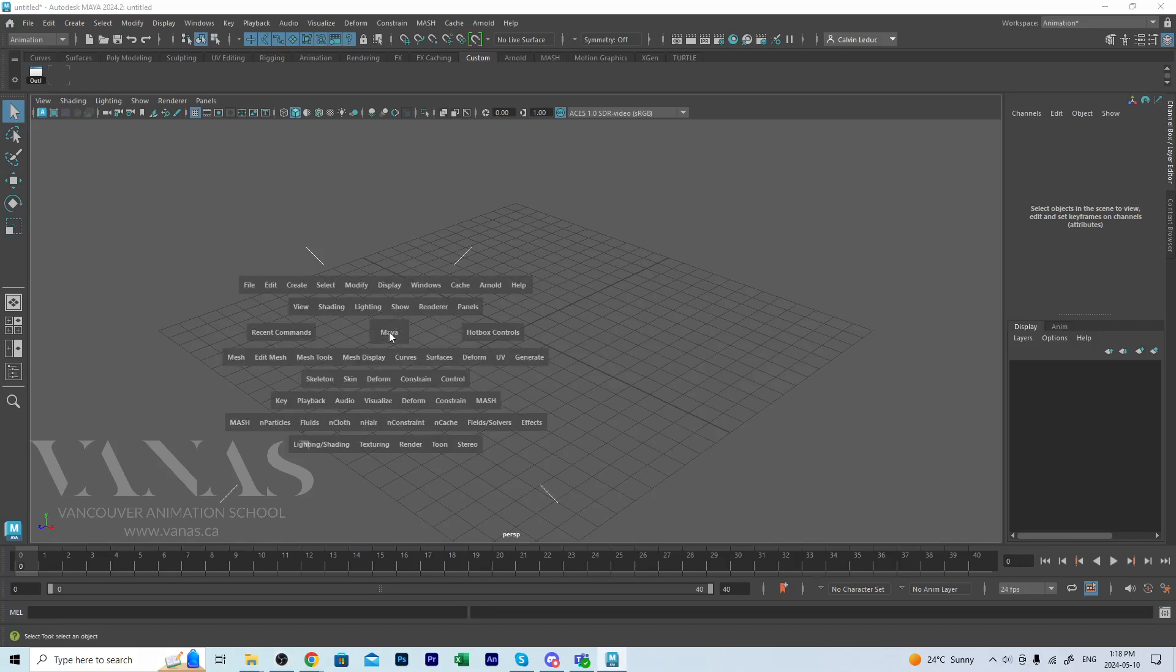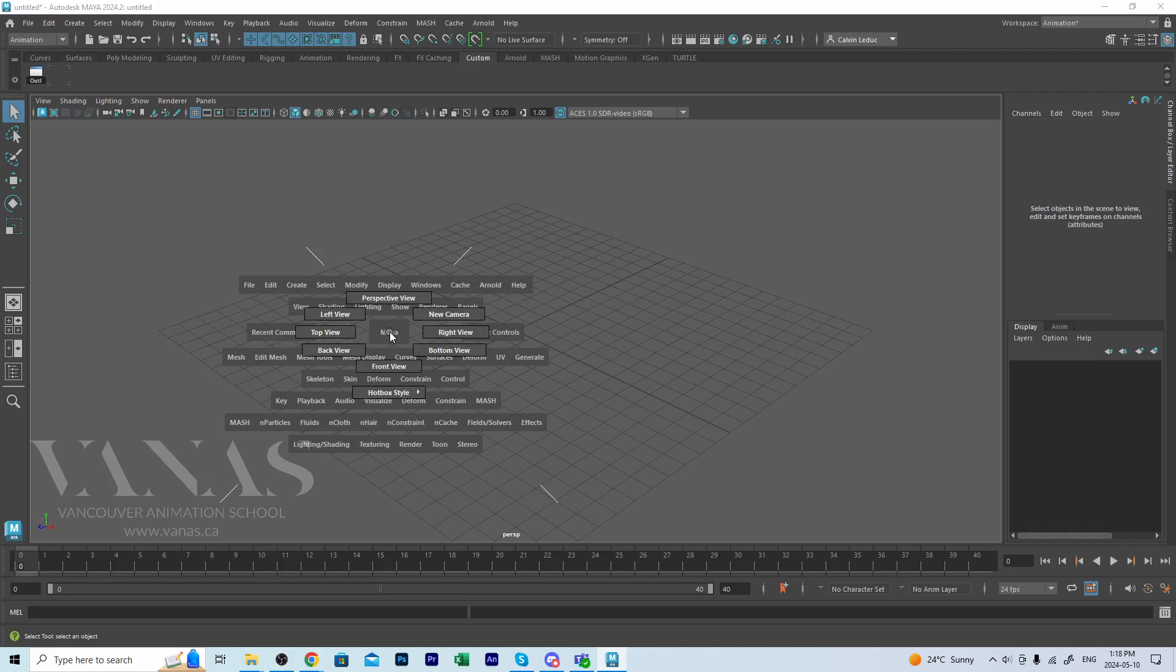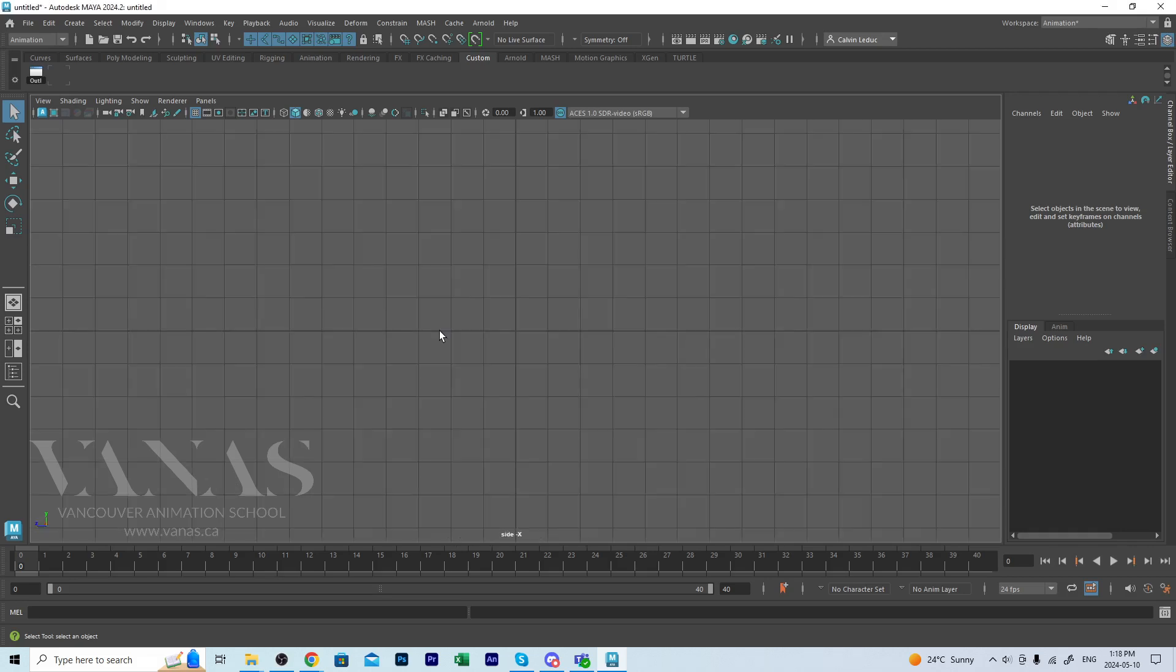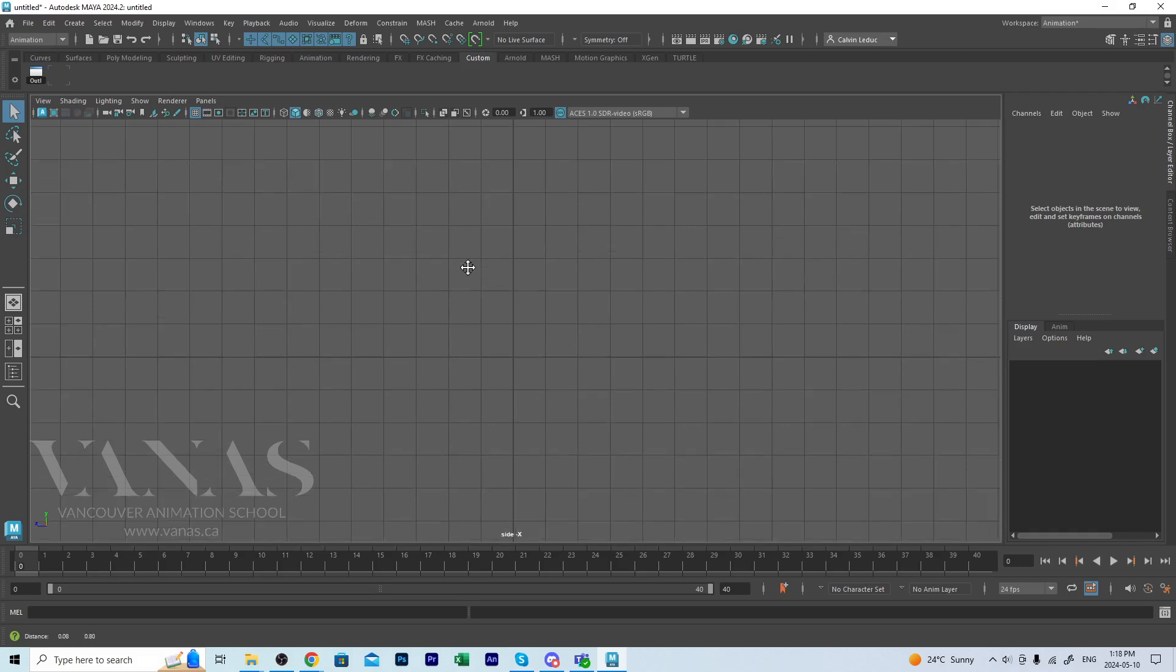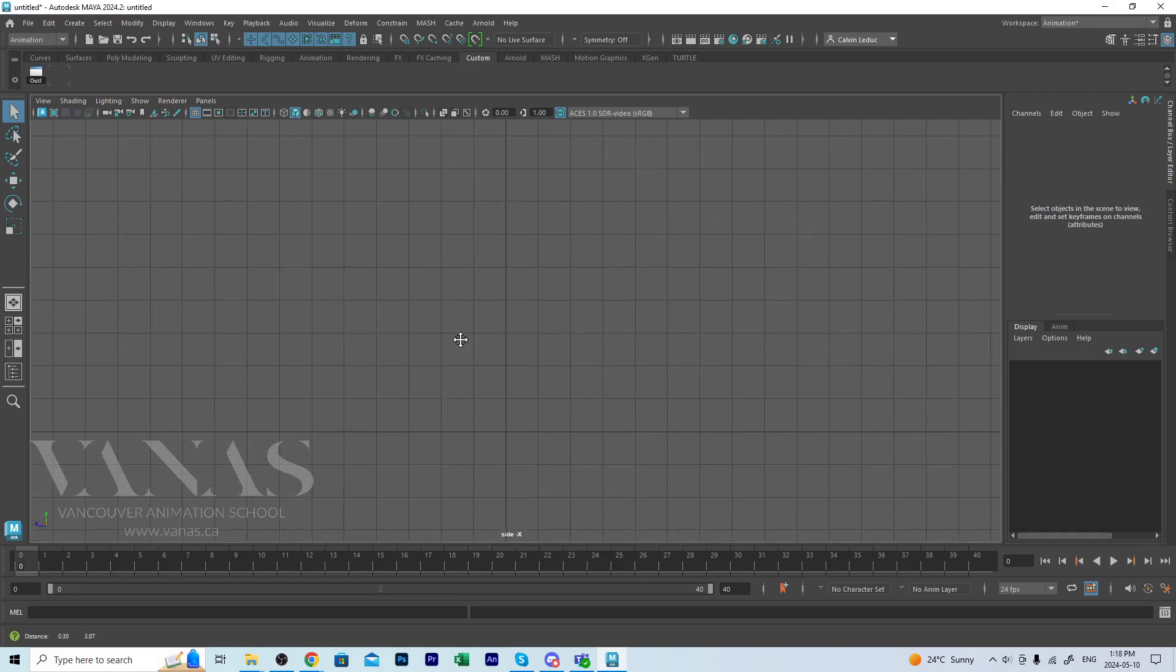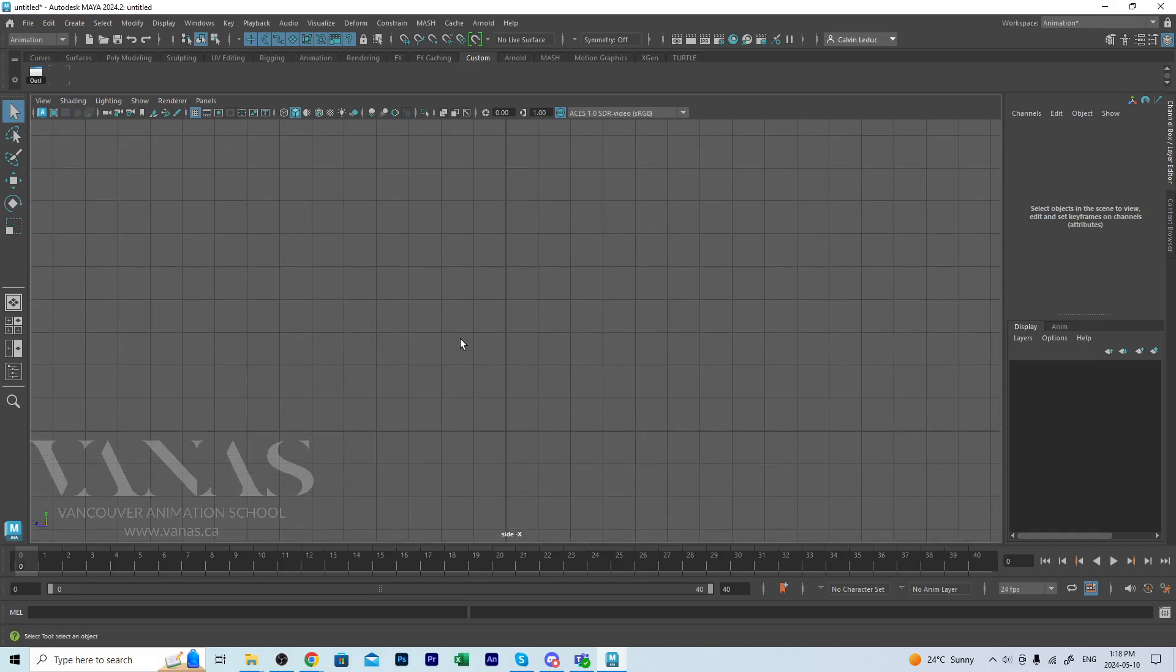I'm going to hold down the spacebar and left click and ask for a right view. I'm just going to lower this down a little bit and I'm going to use a bouncing ball to demonstrate how to set some keys.